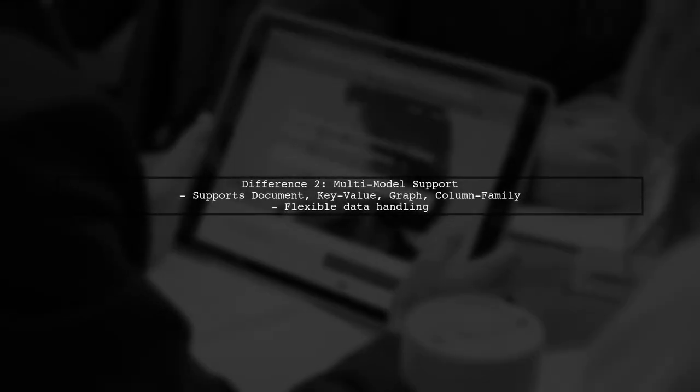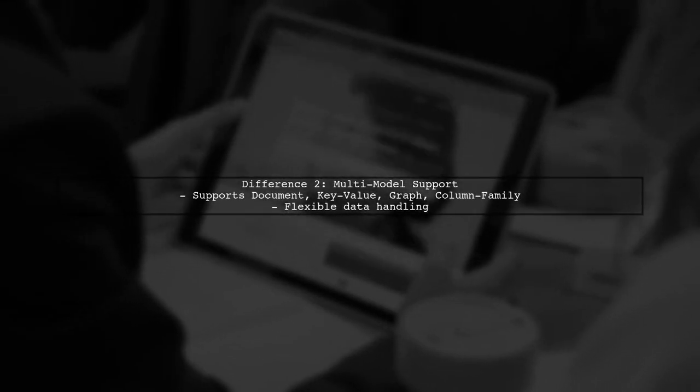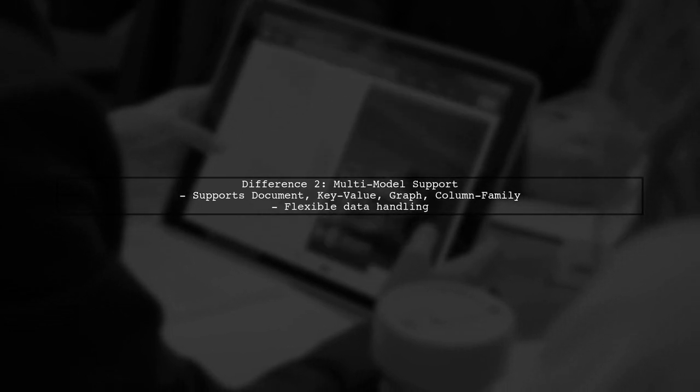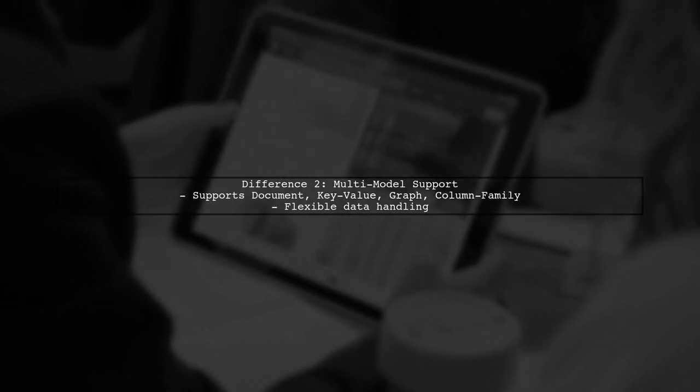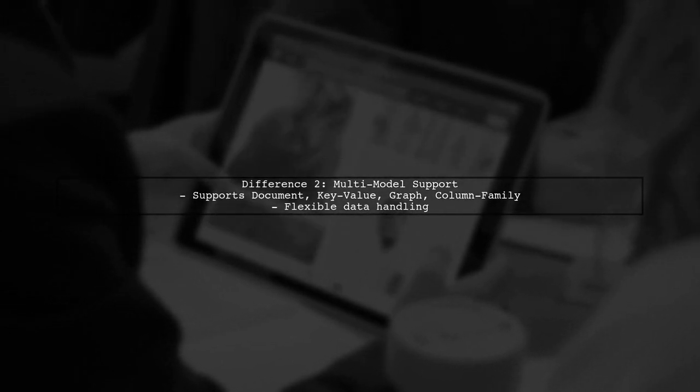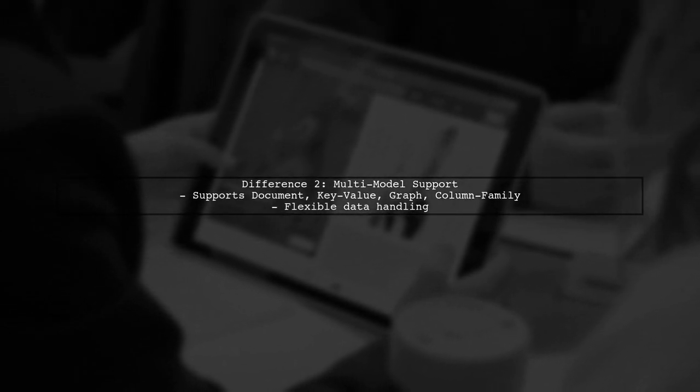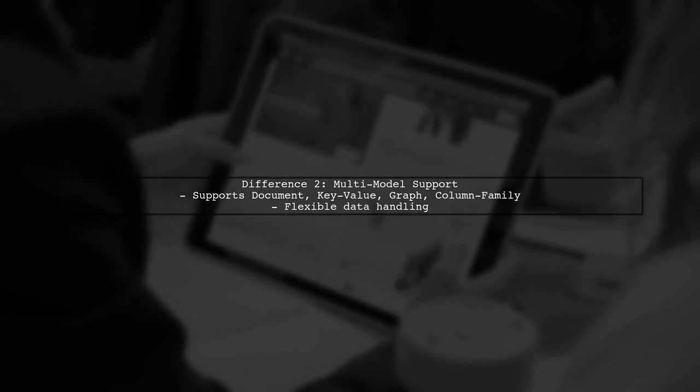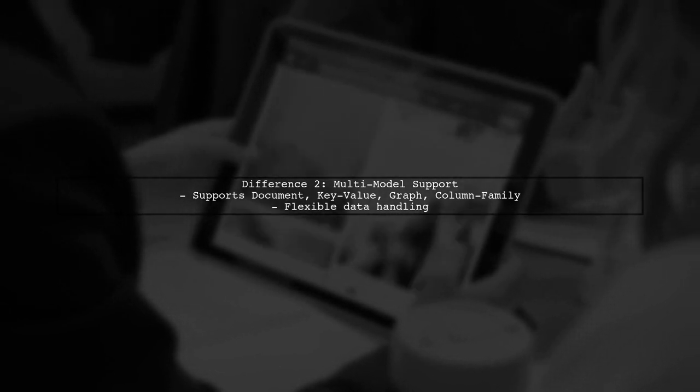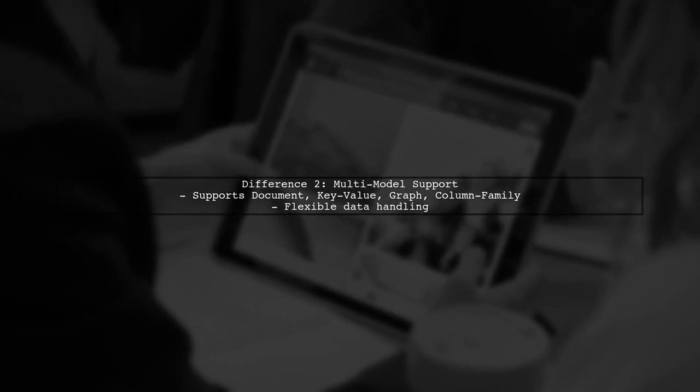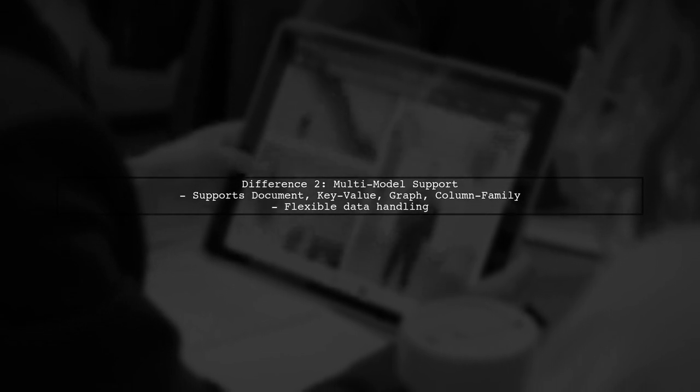One of the key features of Azure Cosmos DB is its multi-model capability. This means it supports various data models, including document, key value, graph, and column family.